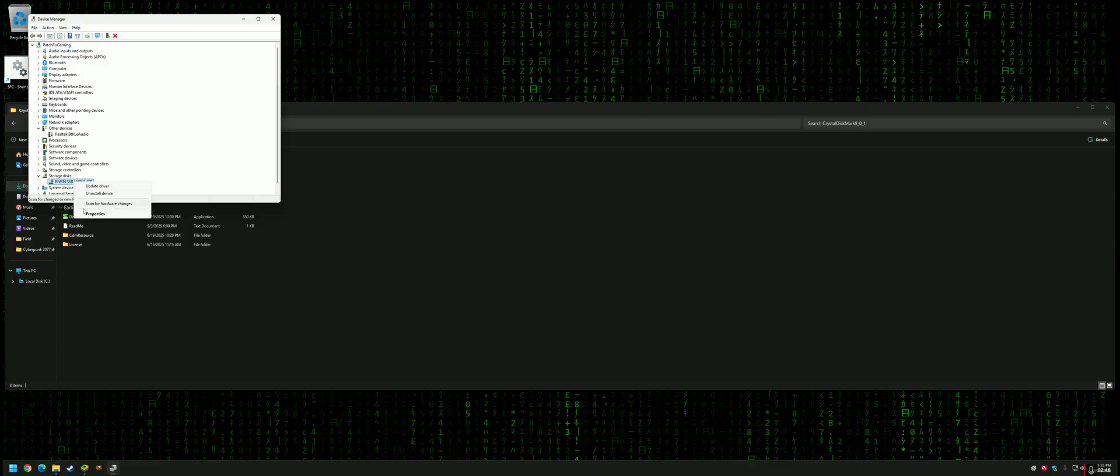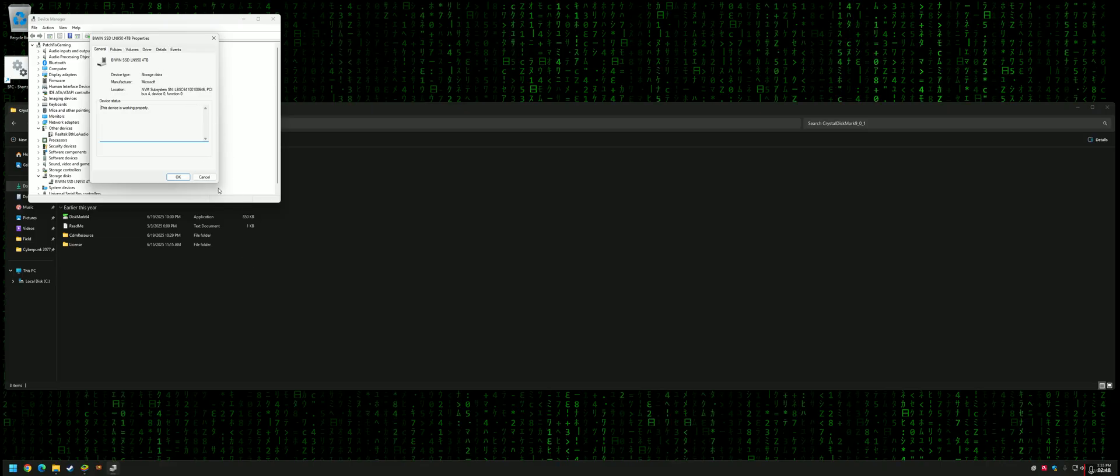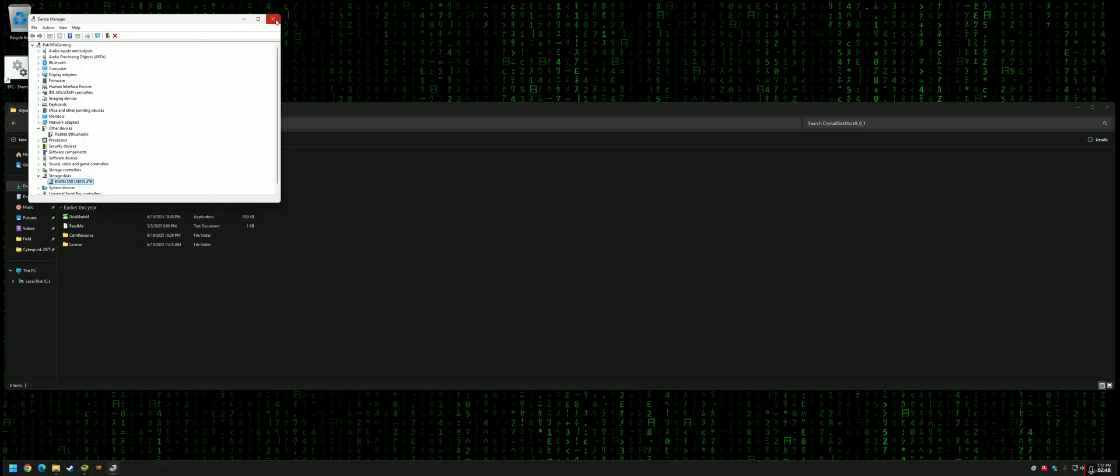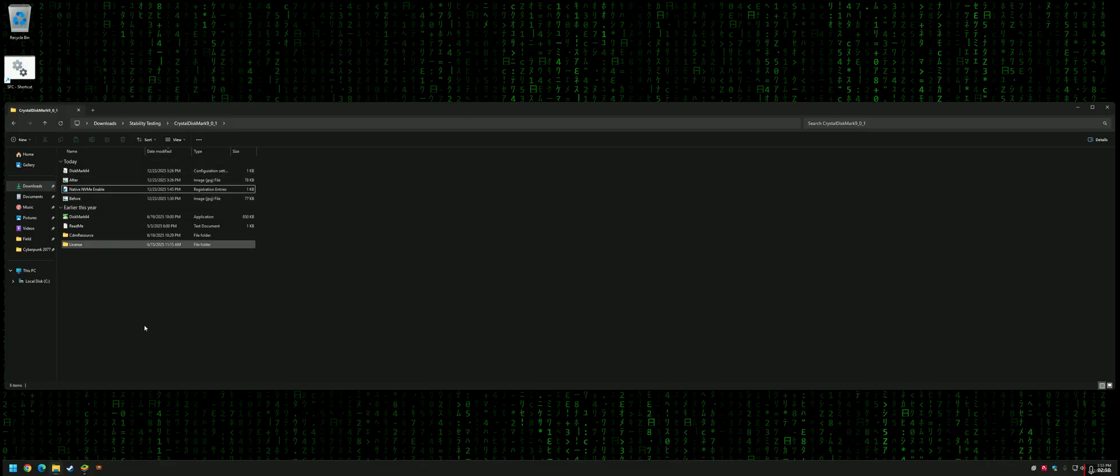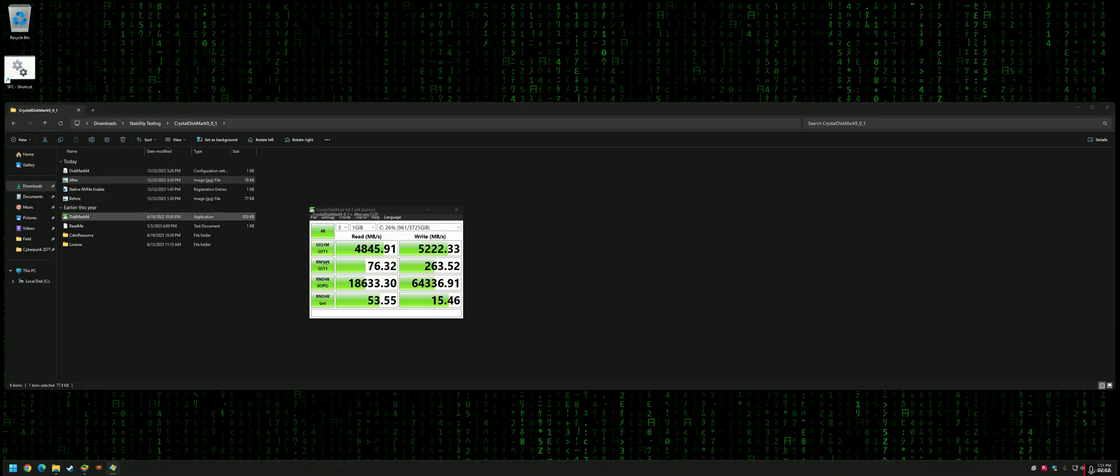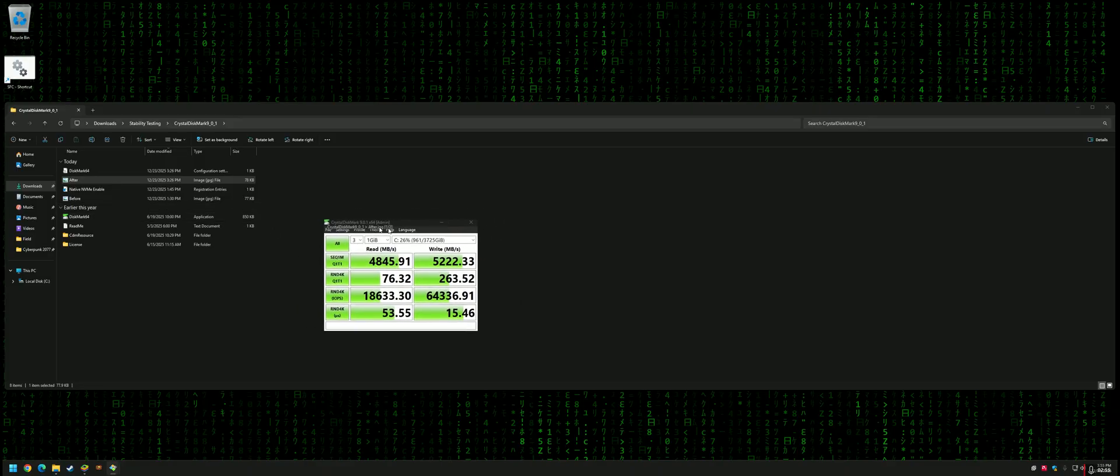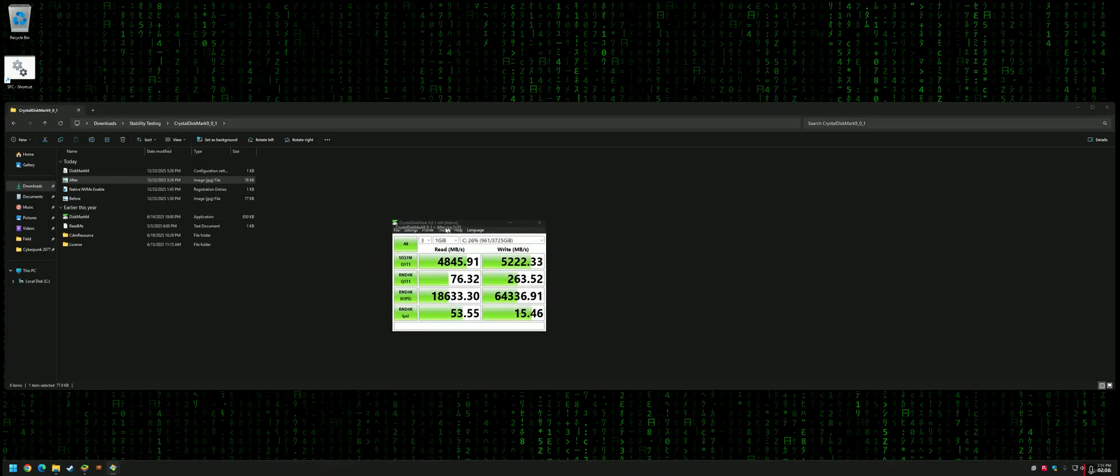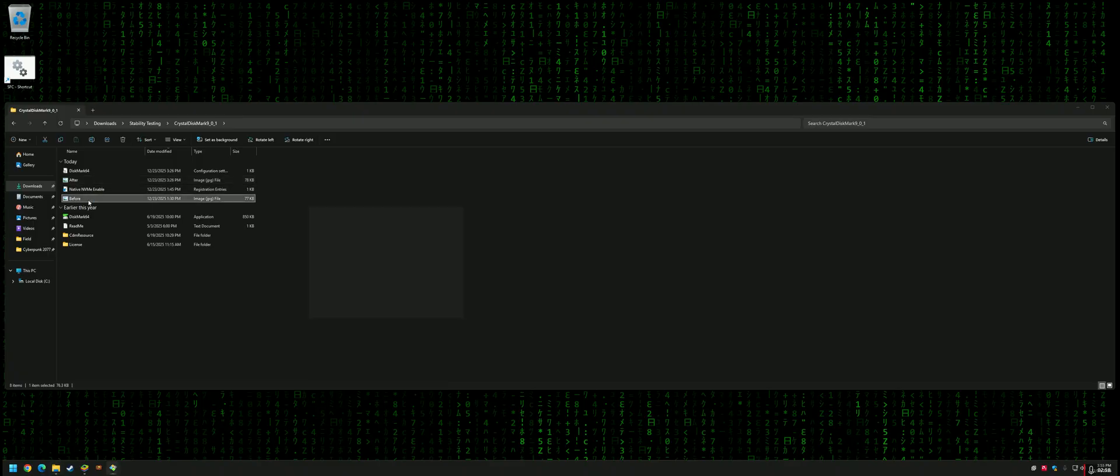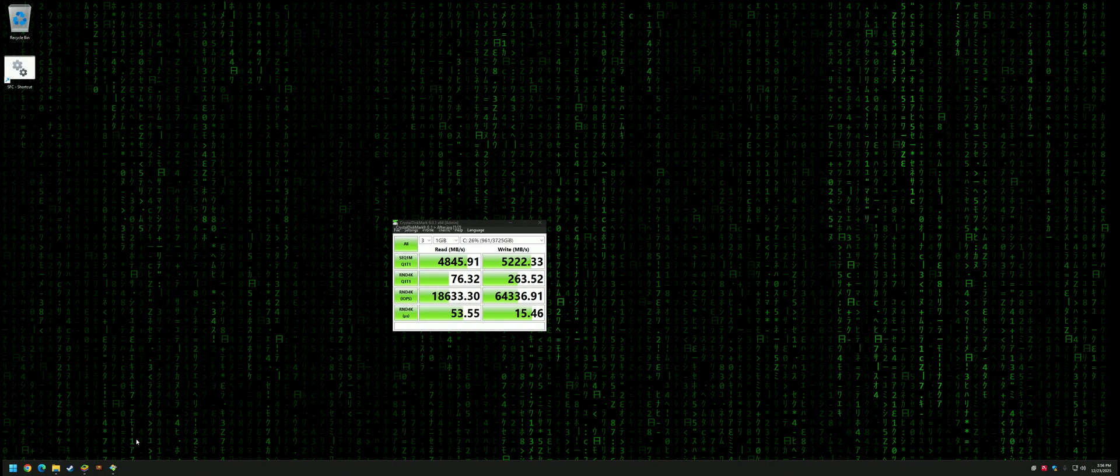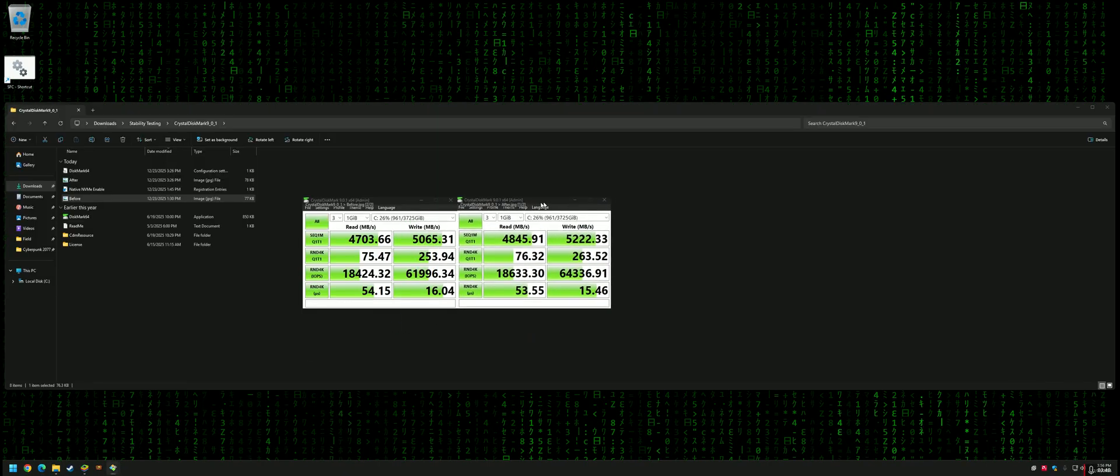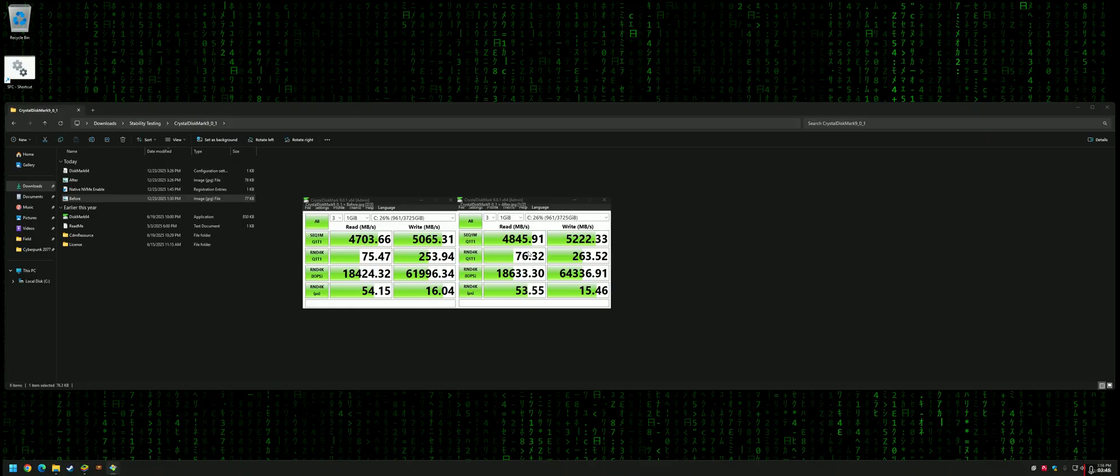Here's the before and after. It's very minuscule, but in some situations it could be good. You can see it's very minuscule but consistent. The reads went up by 100-and-some megabytes a second, and the writes went up by 200.